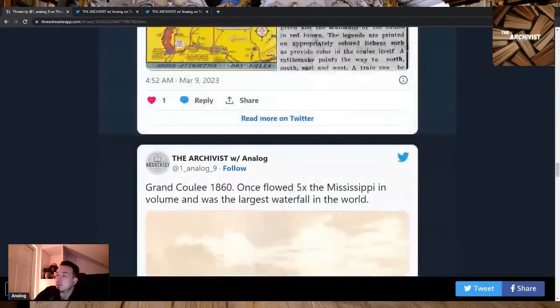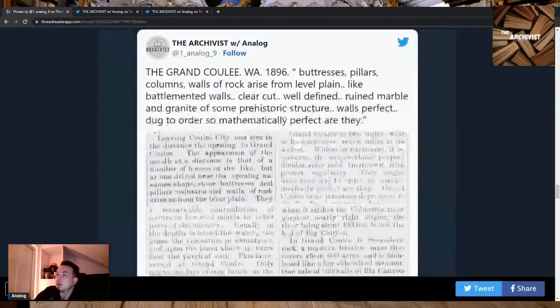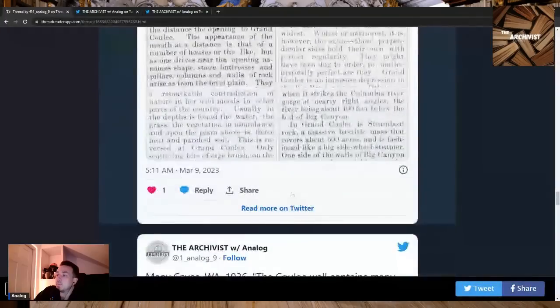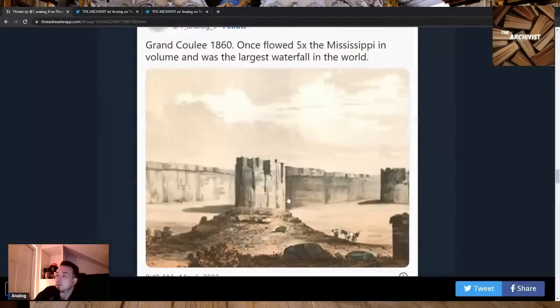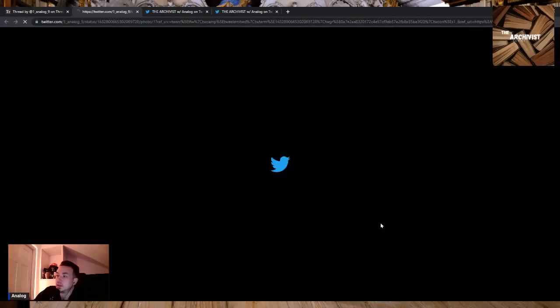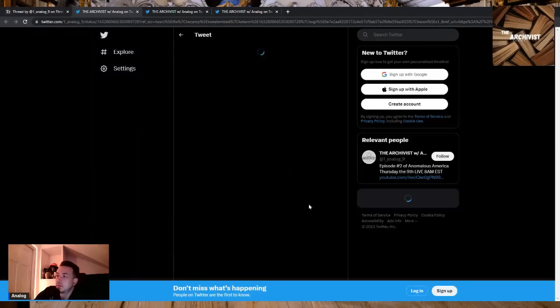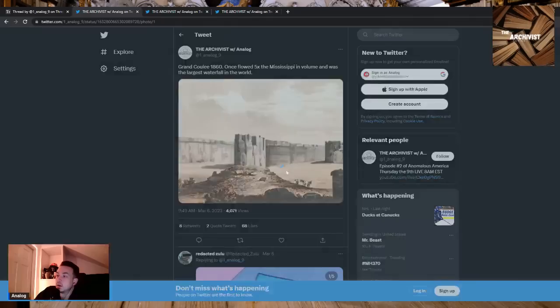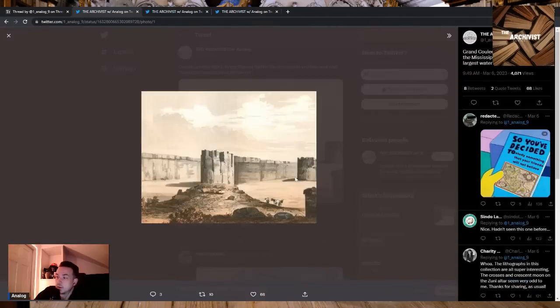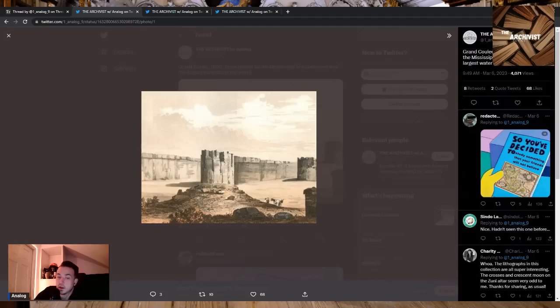To finish on, which is going to be the Grand Coulee, we'll just start with that picture. This is an 1860 lithograph of the Grand Coulee. This is a dried up riverbed for those who have never heard of the Grand Coulee, and it is the most incredible place I've ever seen.